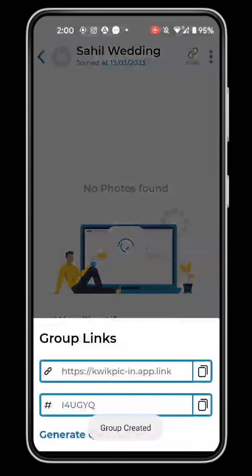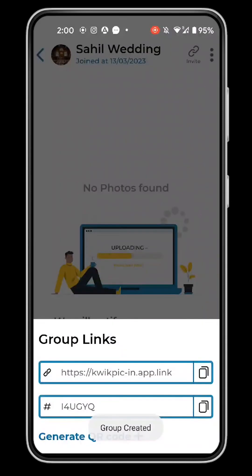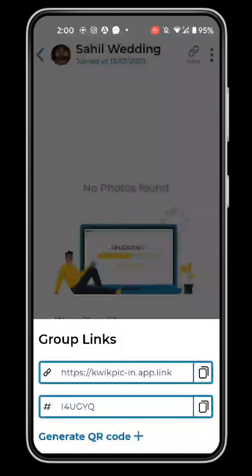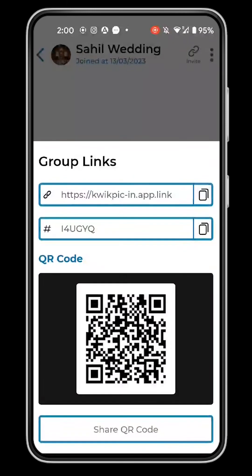Now that you've created a group, invite people by sharing your group via invite link, U-code or QR code.